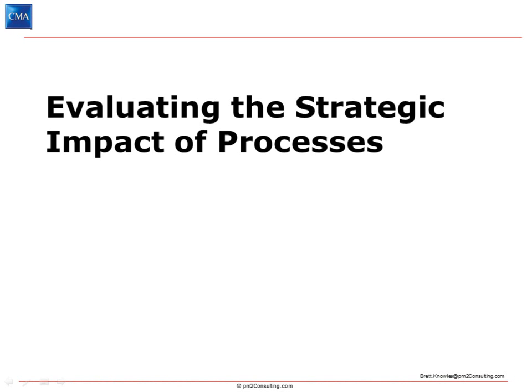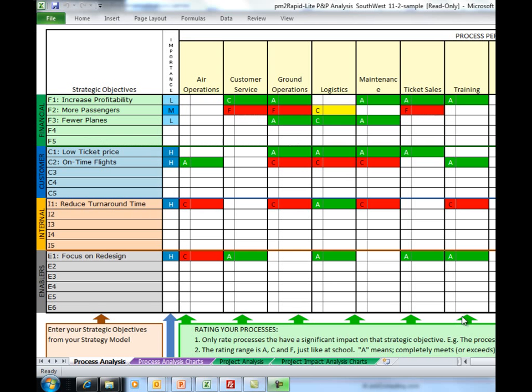We're now going to take a look at how to evaluate the strategic performance analysis that you've just completed. This is going to be covered in two different tabs on the spreadsheet. The first tab, as you can now see, is populated. This tab is called Process Analysis, and that's the one we're going to talk about to begin with.